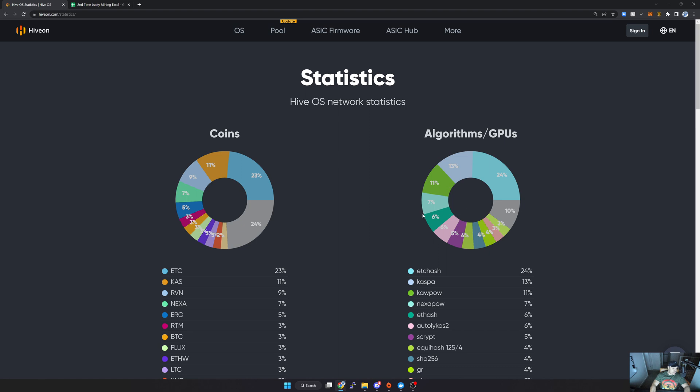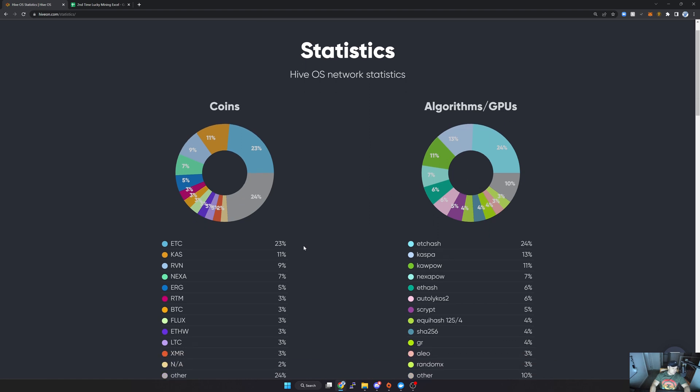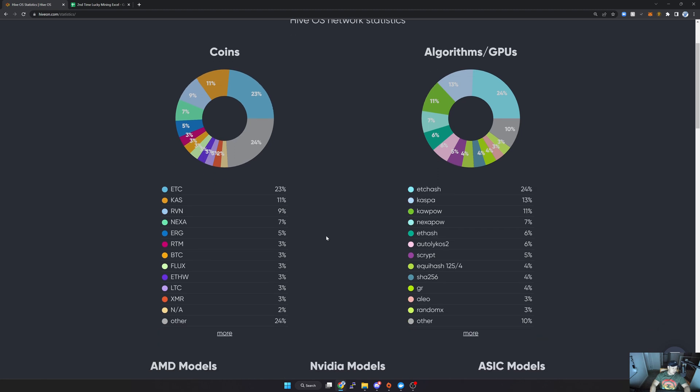Starting off with the most popular coins, here you can see it's Ethereum Classic at 23%, followed by Caspa 11%, then Ravencoin, and then the new kid on the block, Nexa, here at 7%, followed by Ergo, Raptoreum, and then BTC is more ASIC, but then followed by Flux and Ethereum PoW.